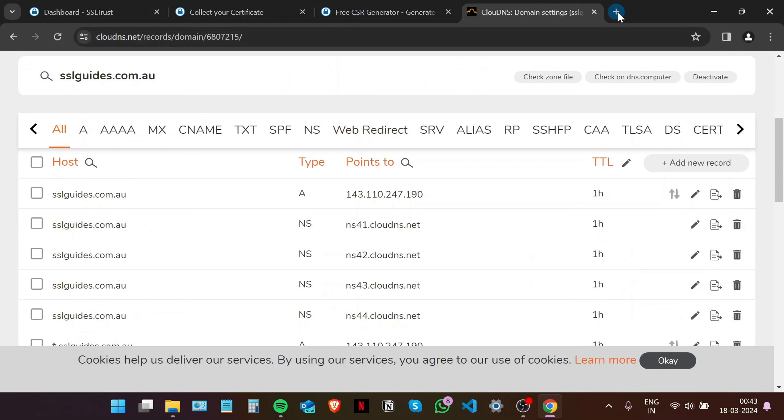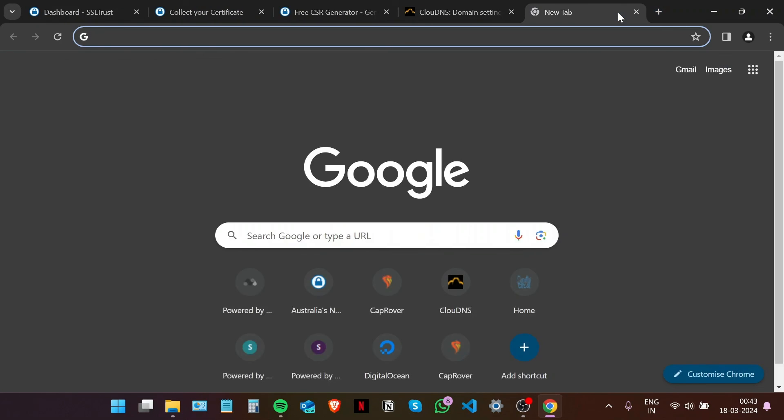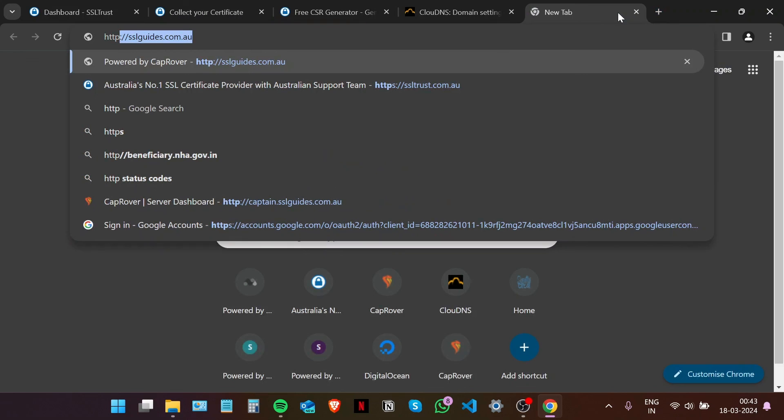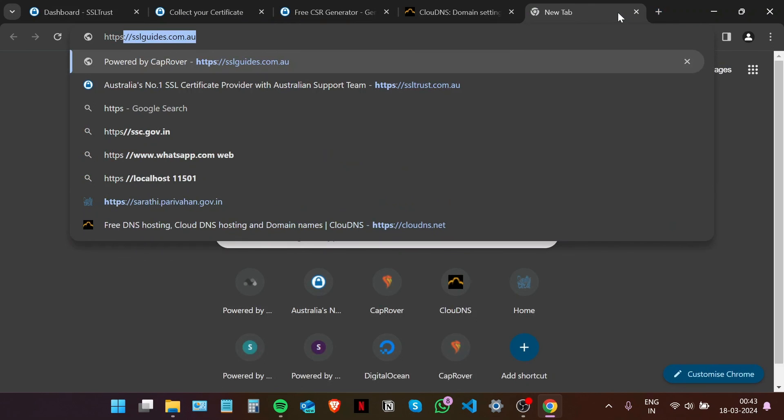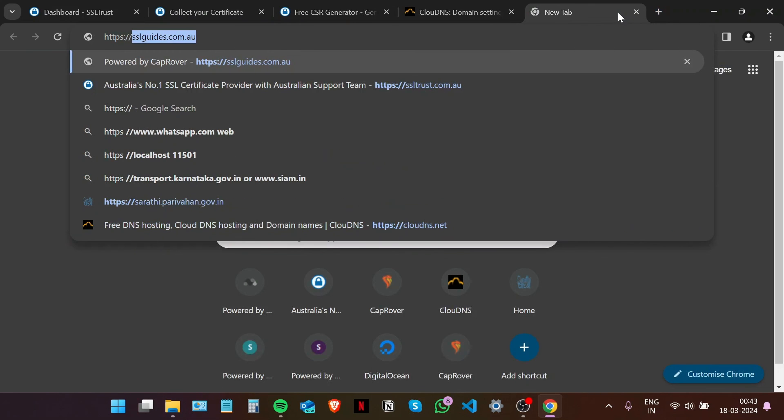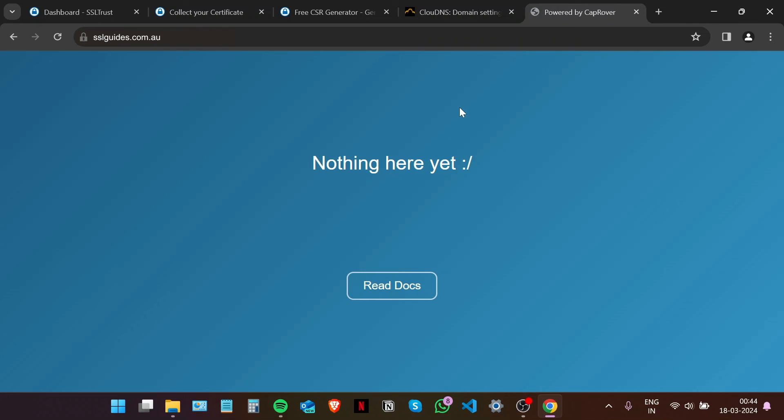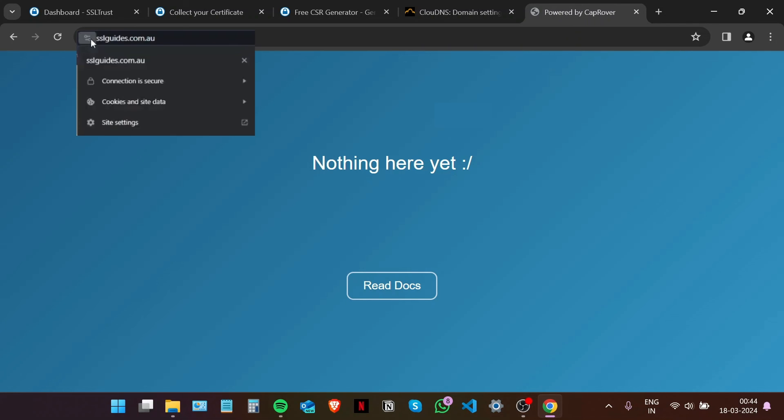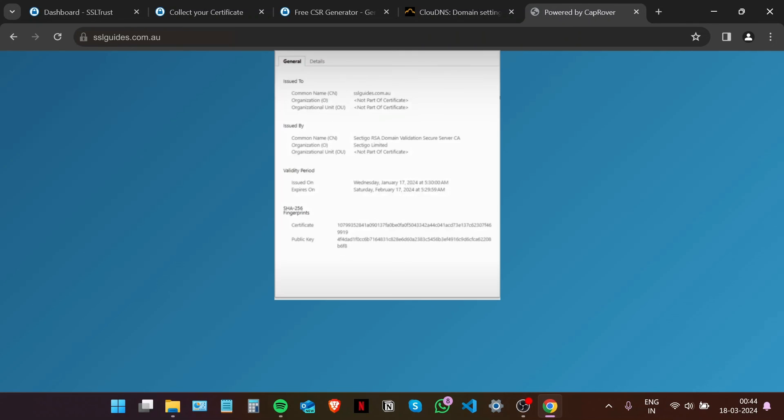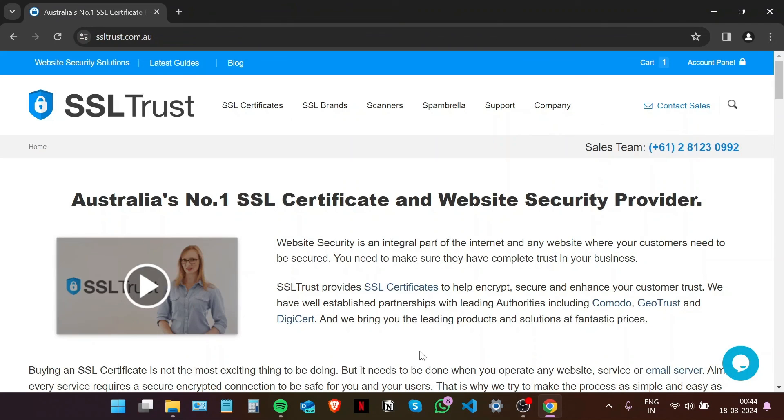Navigate to https://yourdomainname.com. Our certificate has been successfully installed. Our site is now secure and our certificate is completely valid. This is how easy it was to install an SSL certificate on your website in CapRover.